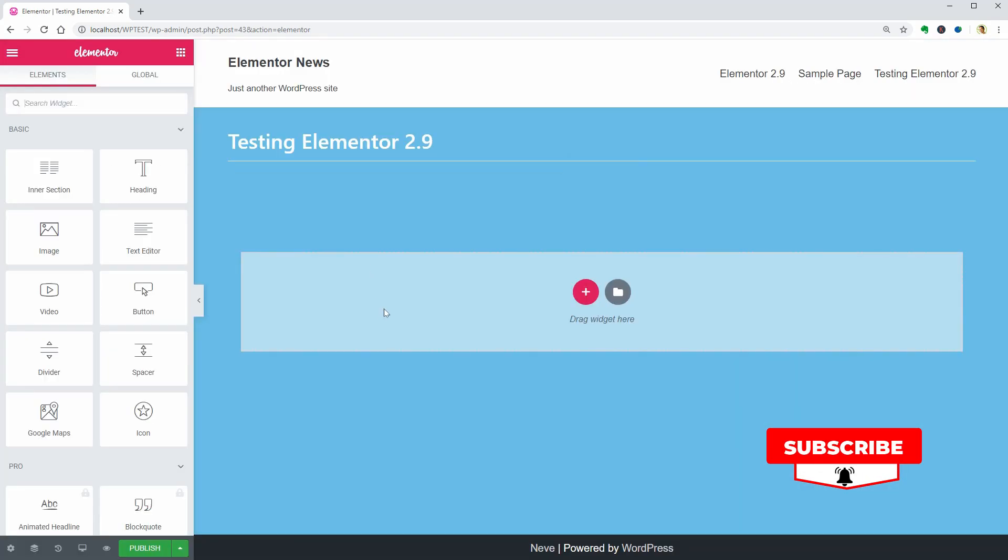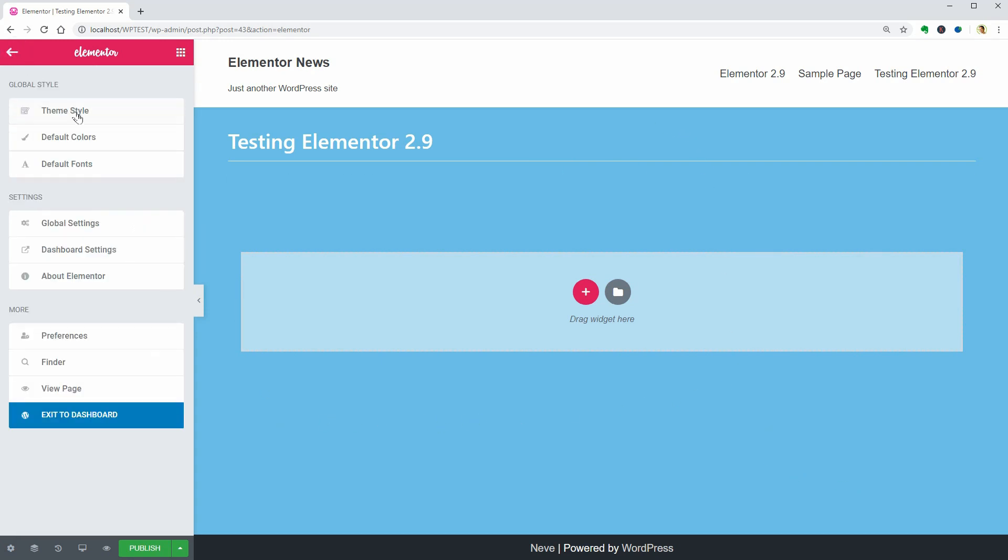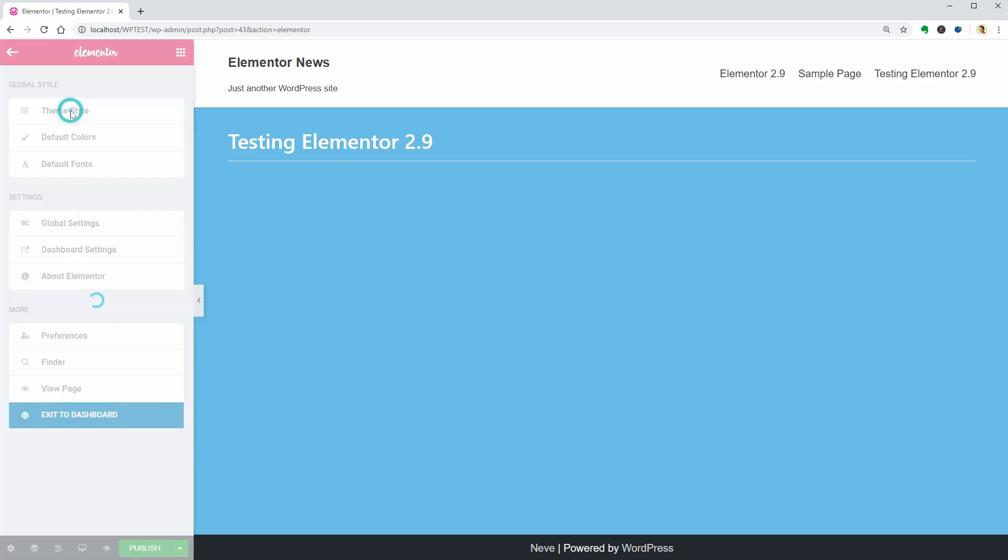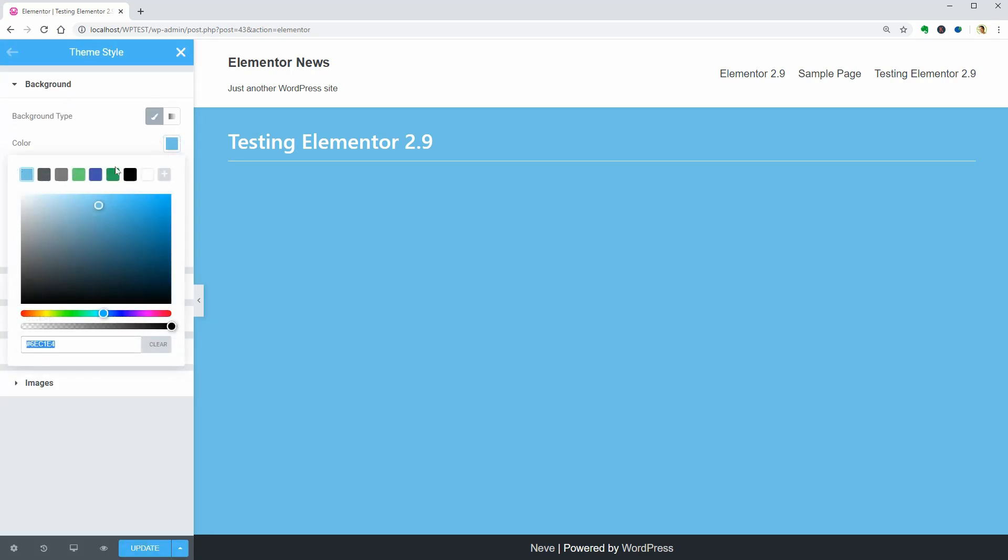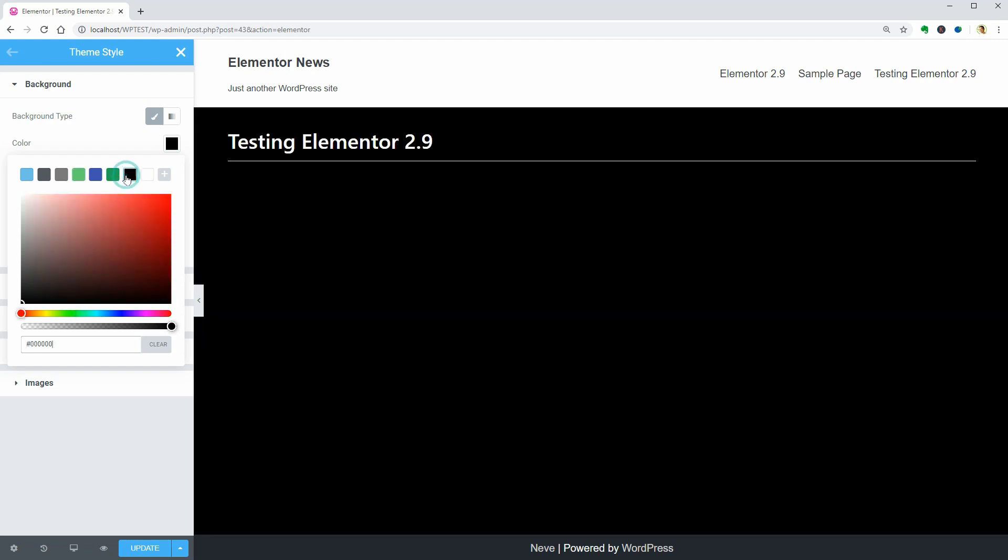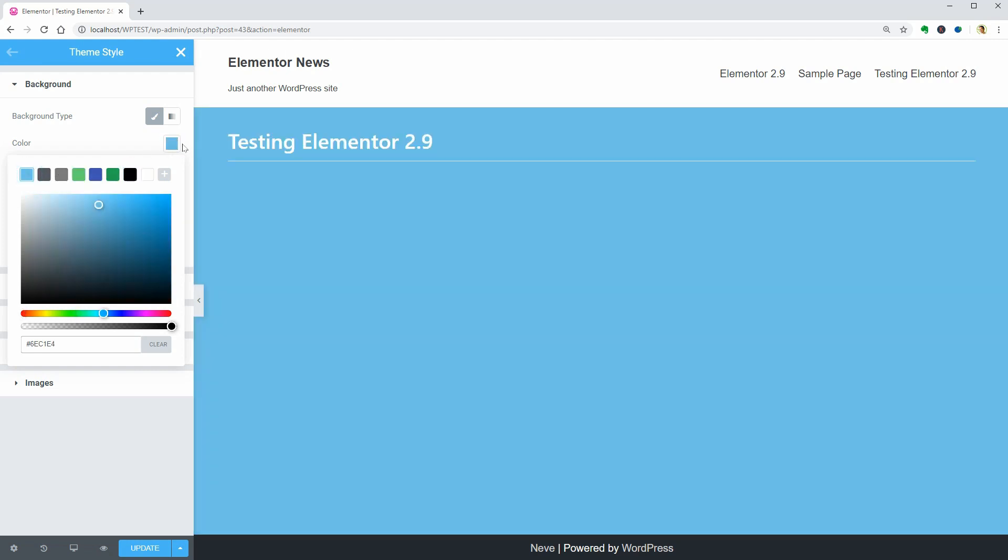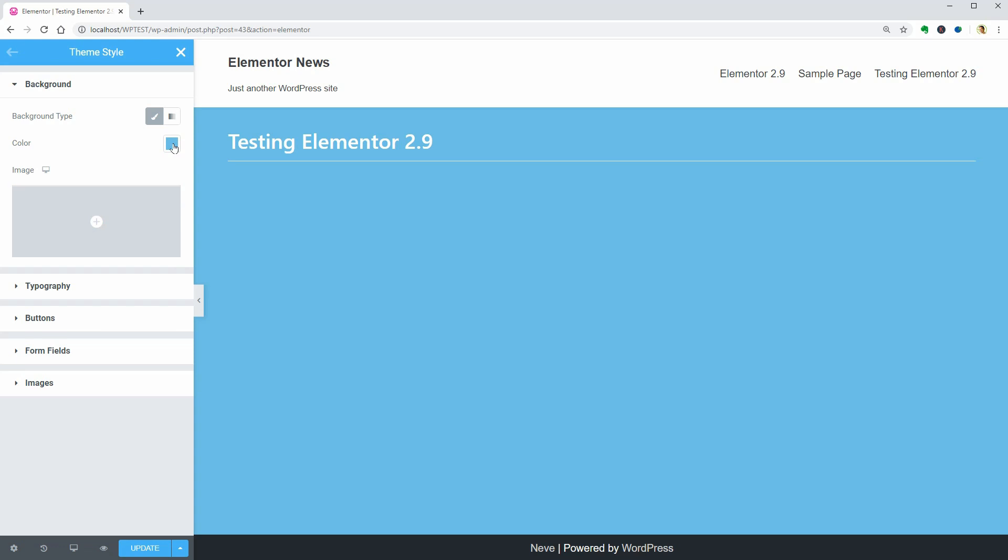As you can see, the background of my page is blue which now I can set as a global option in the new Theme Style settings. This is the most significant change happening for Elementor lately and it will be available for every user as soon as the 2.9 version goes live.